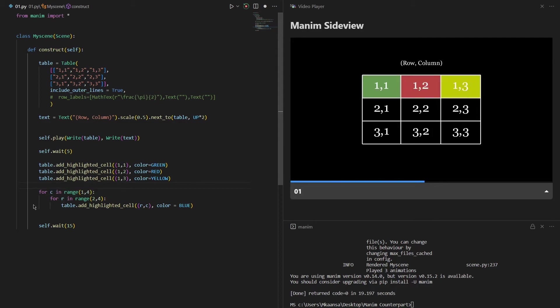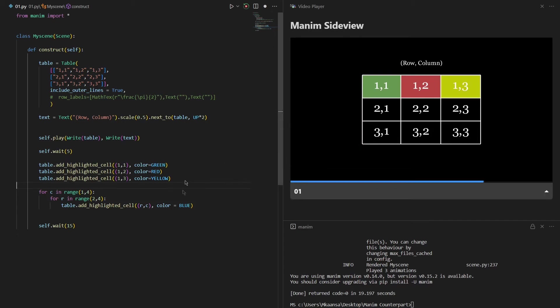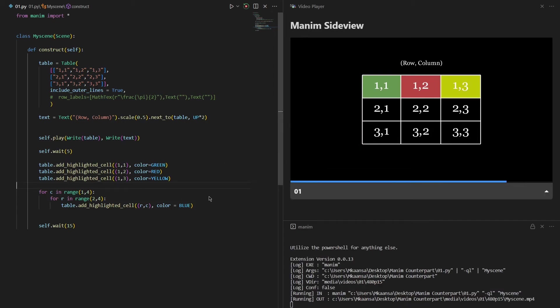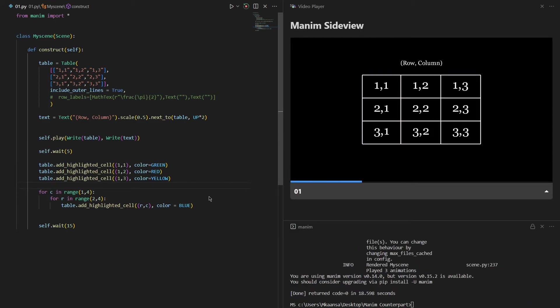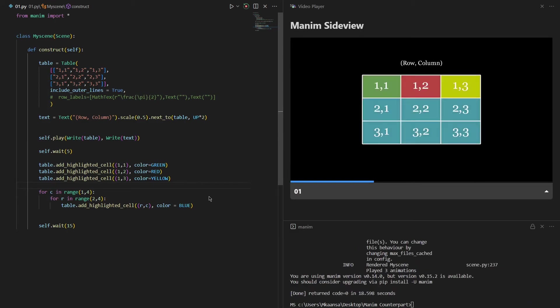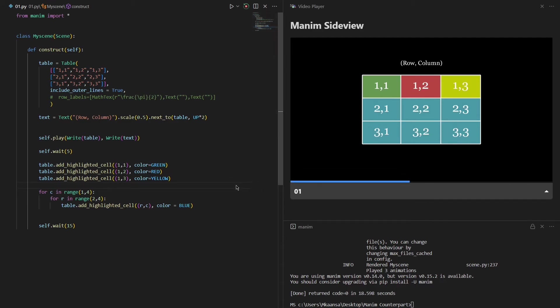So I have written two for loops to highlight all of these six cells at the same time. Let's re-render the scene and see how this code works. Now as you can see all of these six cells are highlighted with blue.